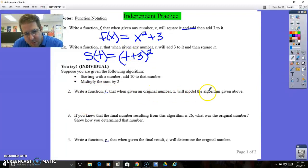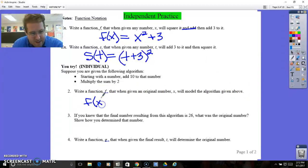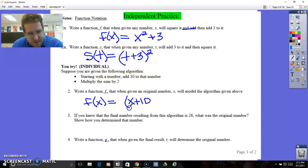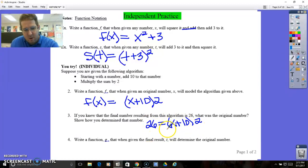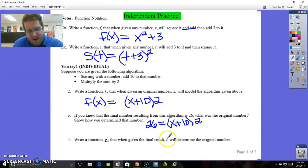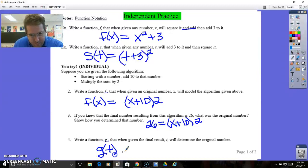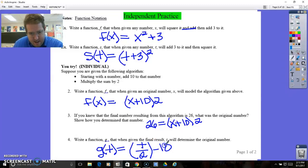Write a function f so that when given the original number x, it will model the algorithm given above. So f of x: starting off with a number x, add 10 to it — that's x plus 10 — and then multiply that sum by 2. If you knew the final result was 26, then 26 equals (x plus 10) times 2. Doing everything backwards: 26 divided by 2 is 13, and 13 minus 10 is 3, so x equals 3. Write a function g — g of t — to determine the original number: t divided by 2 and then subtract 10, which gives your original result.